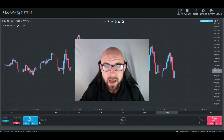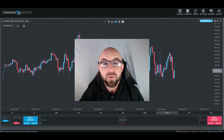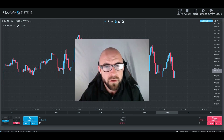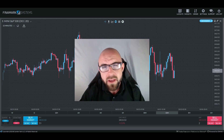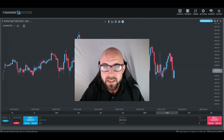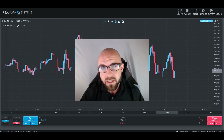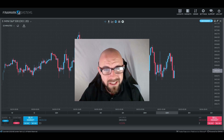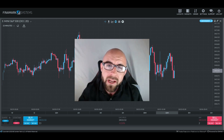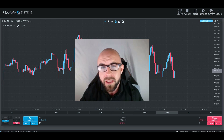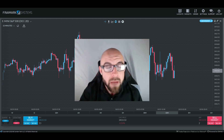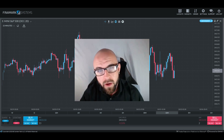Greetings, traders, and welcome back to another survival guide. Chris here, bringing you some more information. Today, we're going to be talking about drawdown. This is an important subject to cover because one of the rules if you plan on getting an Earn2Trade funded trading account is controlling your maximum drawdown.